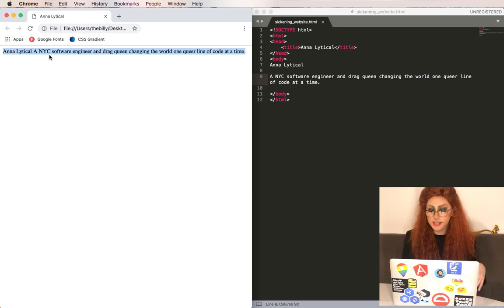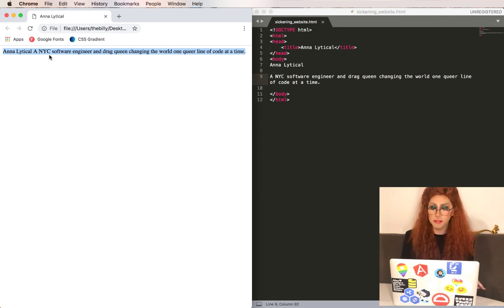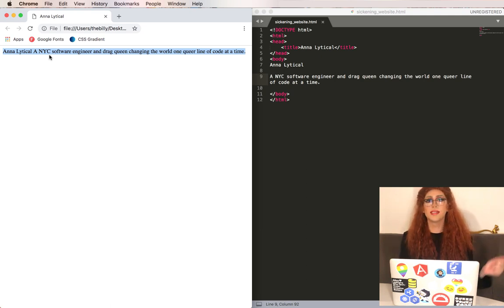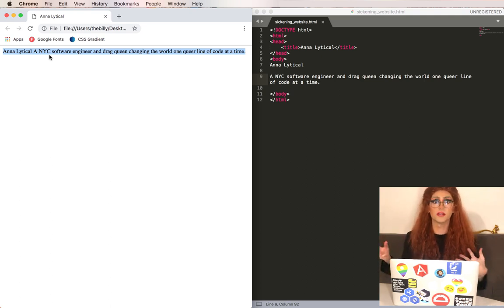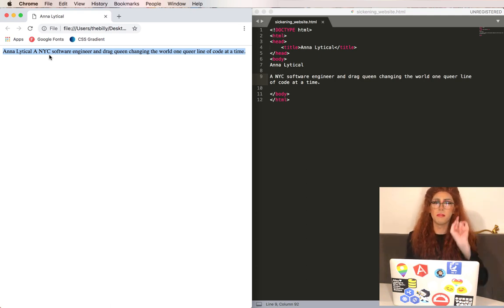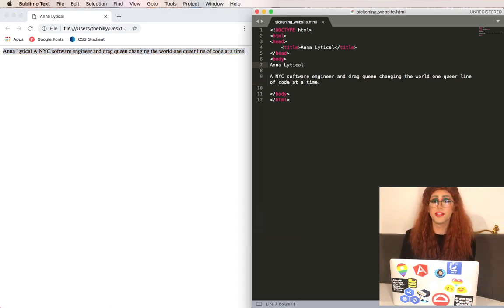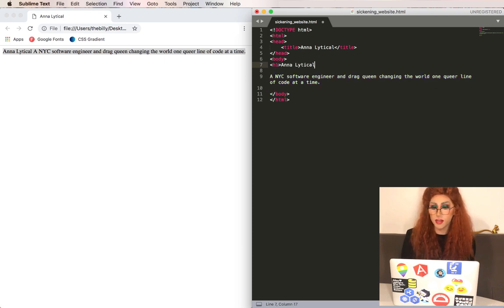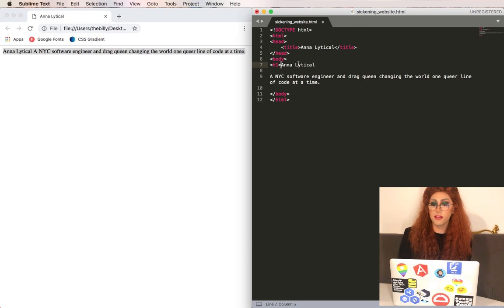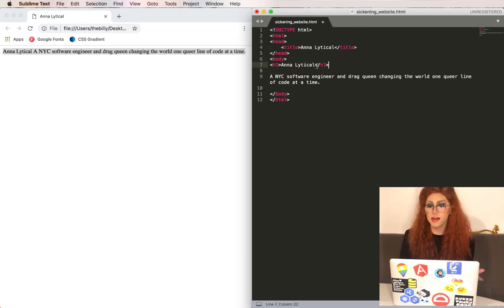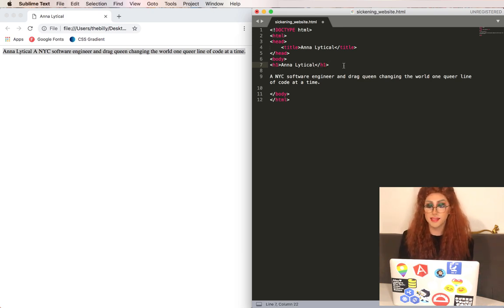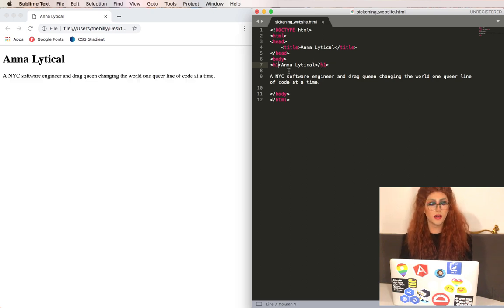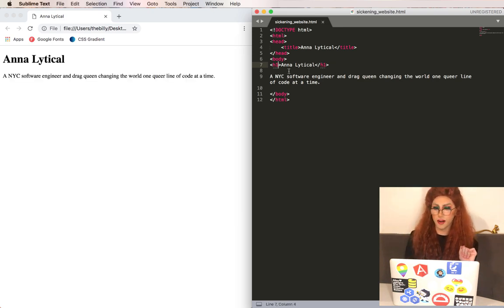The first thing we can do is make my name bigger because this website is about me. There's a set of tags for headers. There's headers for sizes one through five and let's make mine number one. We're going to do an opening angle brace, type h1 for header one and then we'll do a closing angle brace. And on the other side of analytical we will do the opening angle brace again and then a slash. And Sublime will type out the rest of it for us which is the same as the opening tag. You can save this and see what this looks like. Bam! Much bigger and much better.